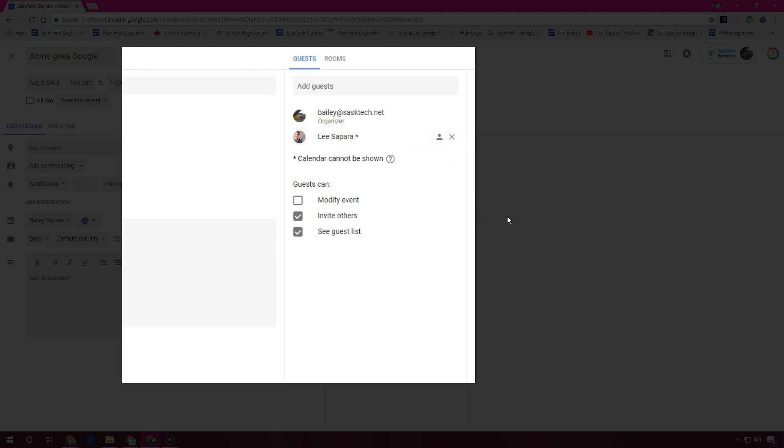To allow guests to modify the event, invite others, or see the guest list, under guests can, check the appropriate boxes. If you create an event in calendar and don't give permission to your guests to modify an event, they won't be able to change the event's date or time in their own calendar.